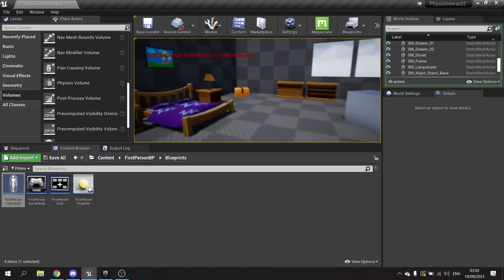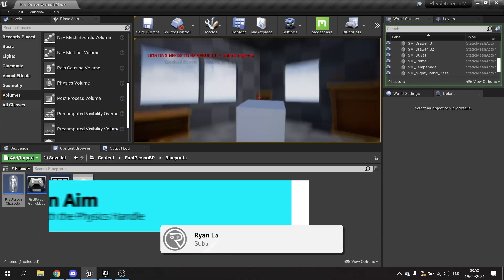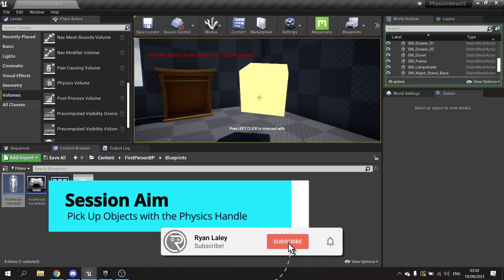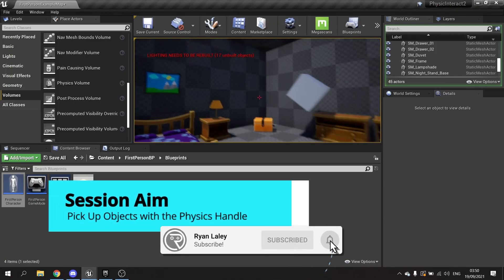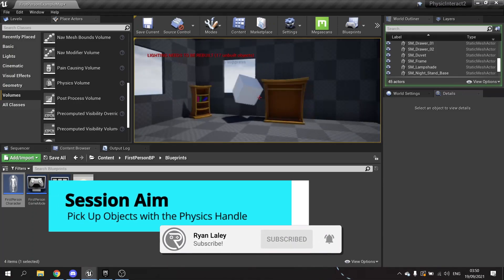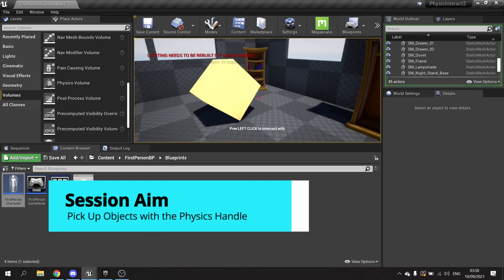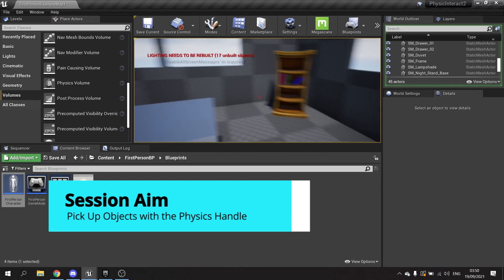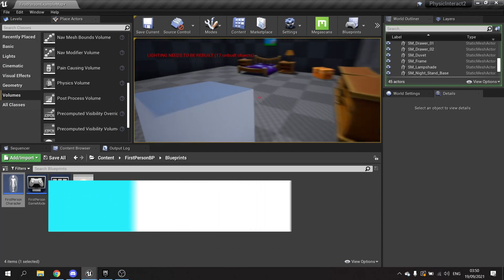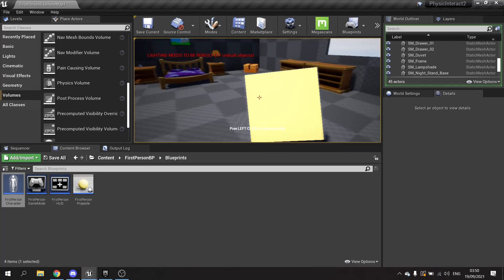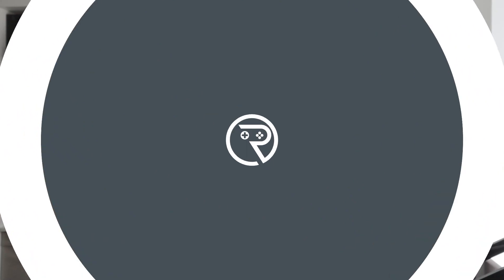Hello and welcome to part two in our physics-based interactions series. In this episode we're going to go over how to use a physics-based handle to pick up objects in the room and throw them around using physics. So let's check this out.